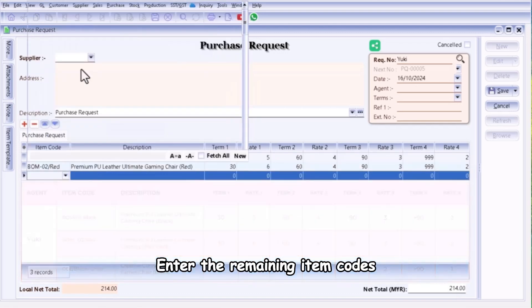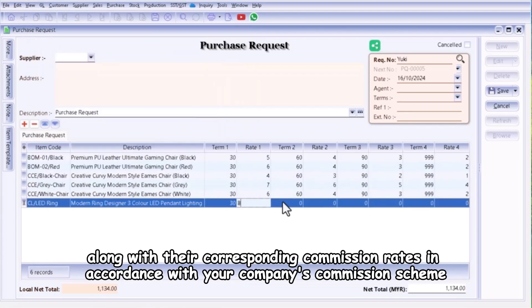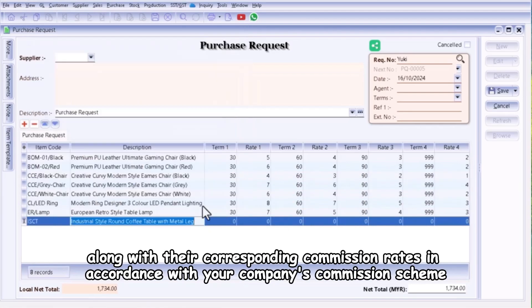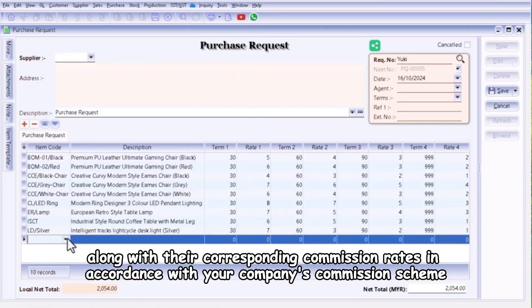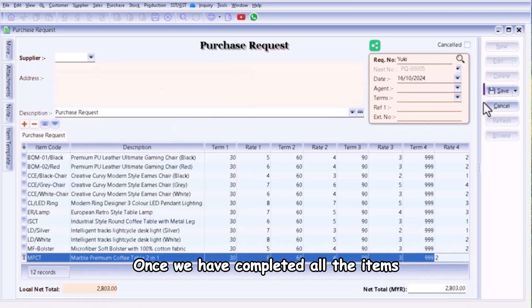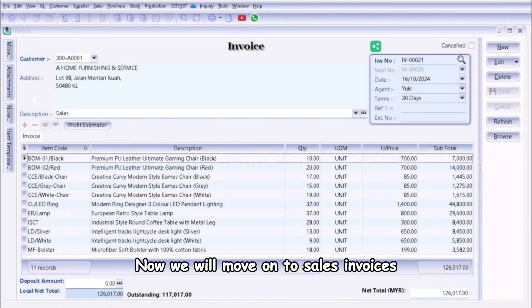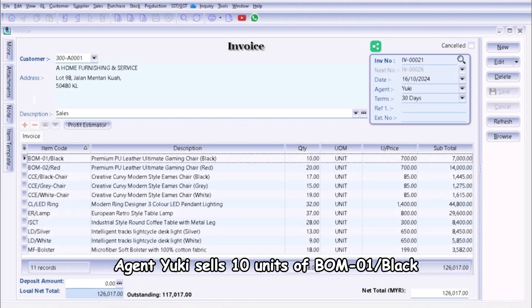Enter the remaining item codes along with their corresponding commission rates in accordance with your company's commission scheme. Once we have completed all the items, click the Save button. Now we will move on to sales invoices.